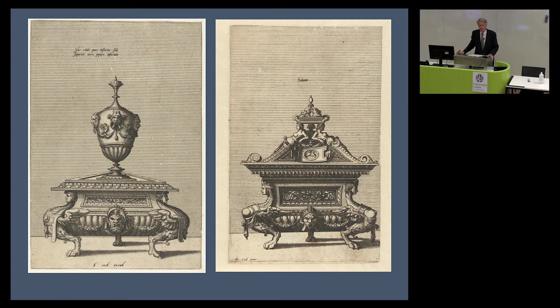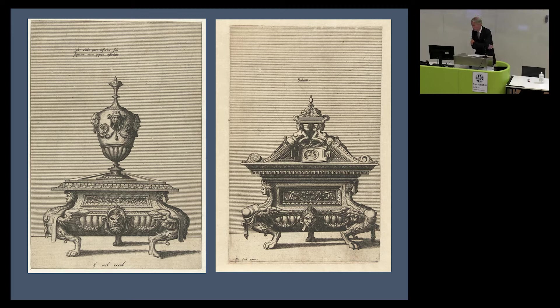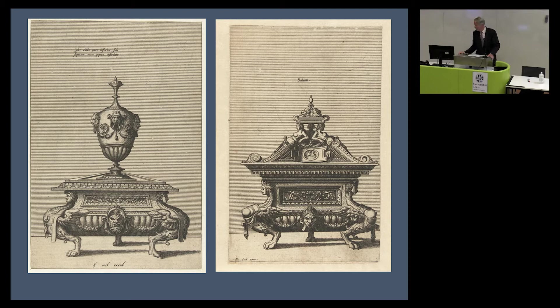The Rijksmuseum's print room also has a very large and celebrated collection of ornament prints — ornamentprenten, Ornamentstiche — a word you can only understand with knowledge of the German background. The English don't really have a word for them: decorative engravings, ornament prints. They are prints showing either objects or straight ornament or elements of objects. It's an enormous field within prints, exceptionally well represented at the Rijksmuseum.